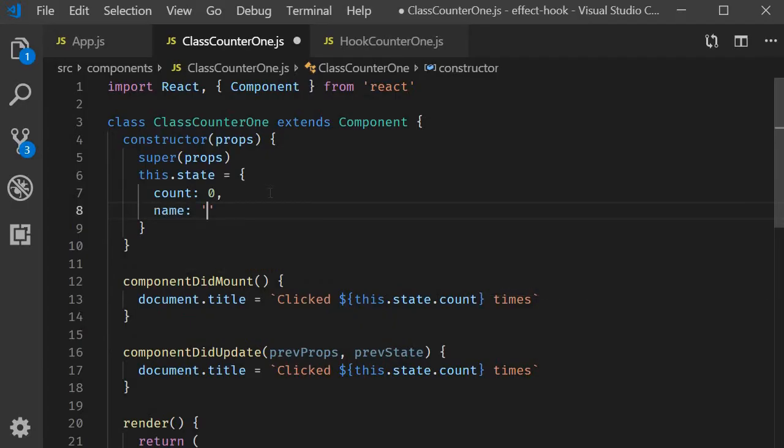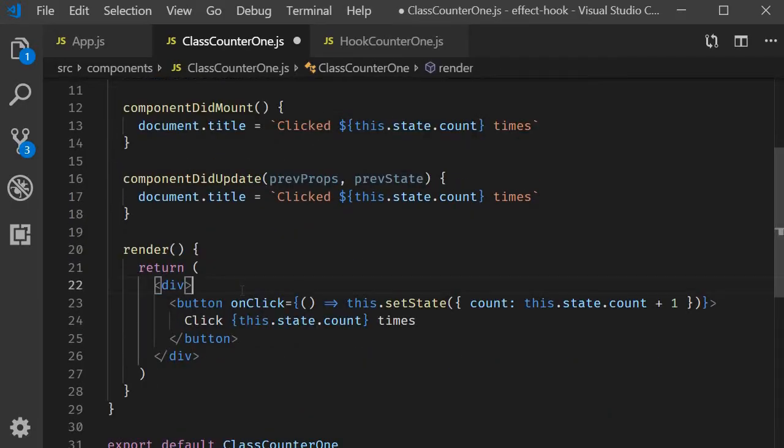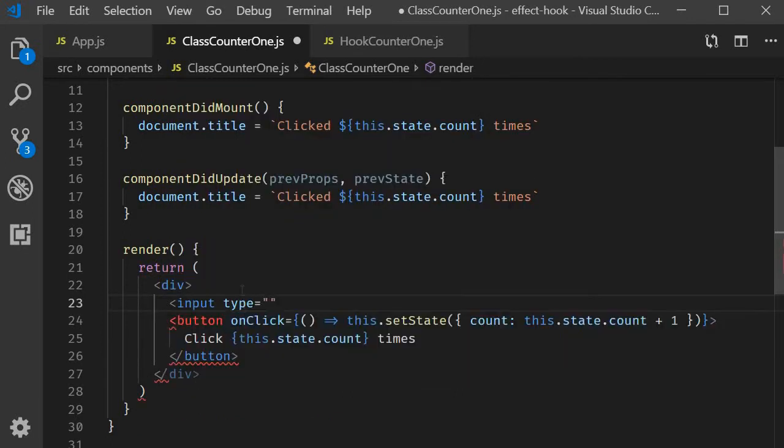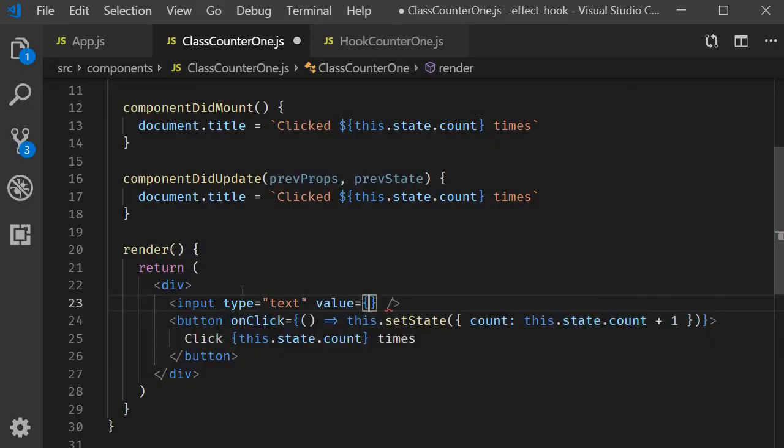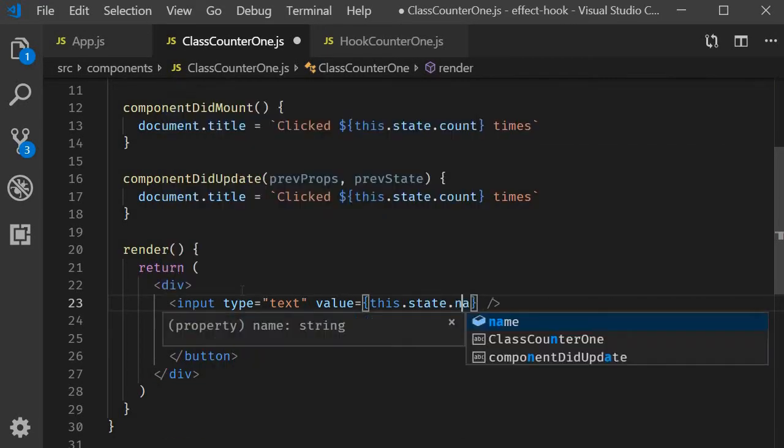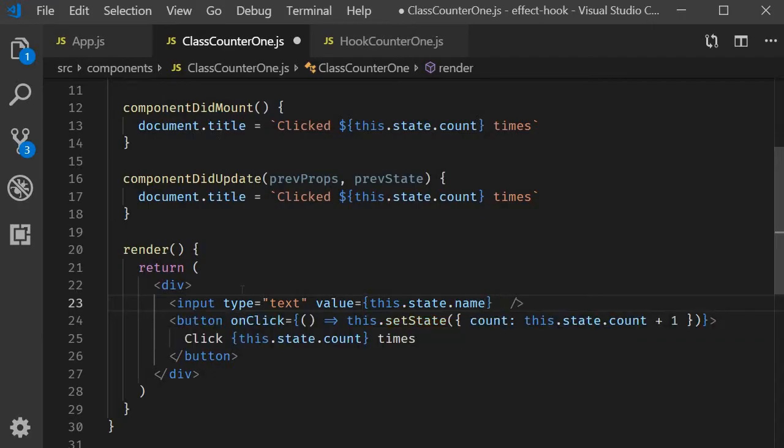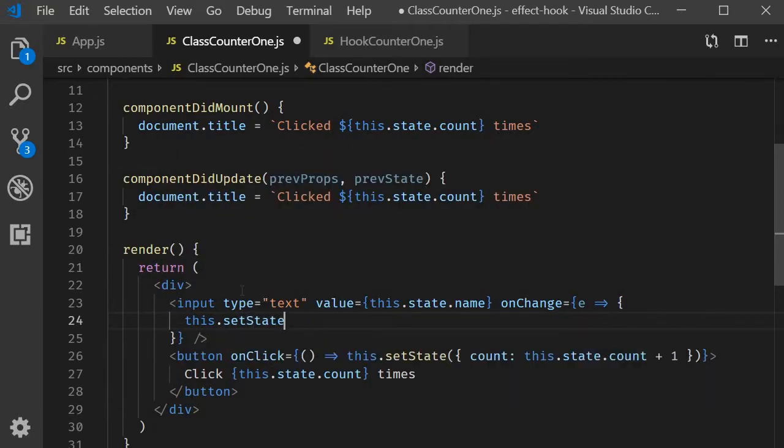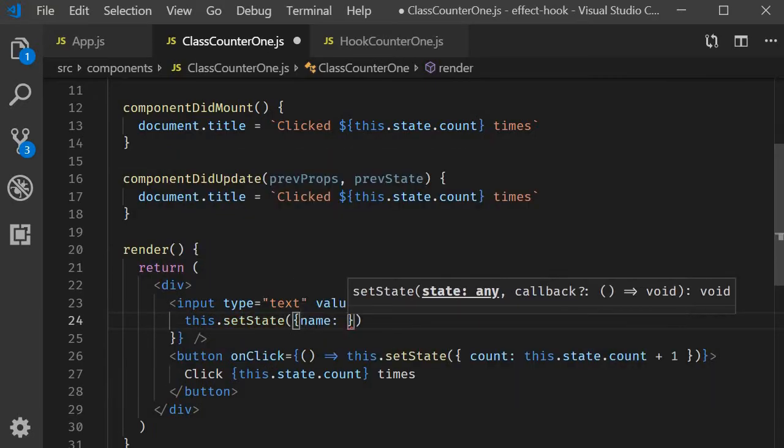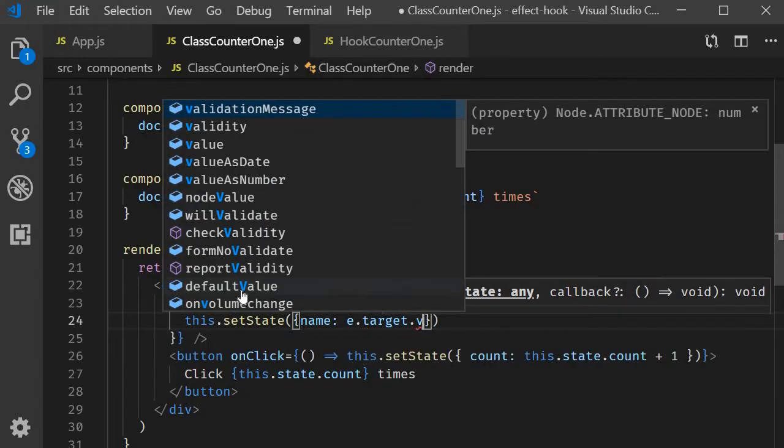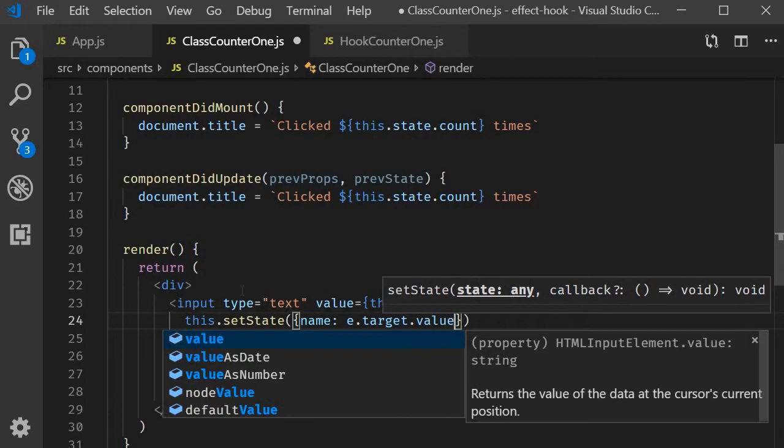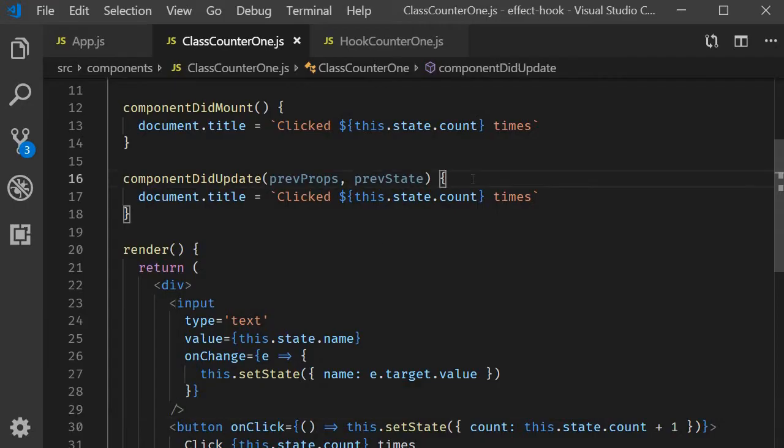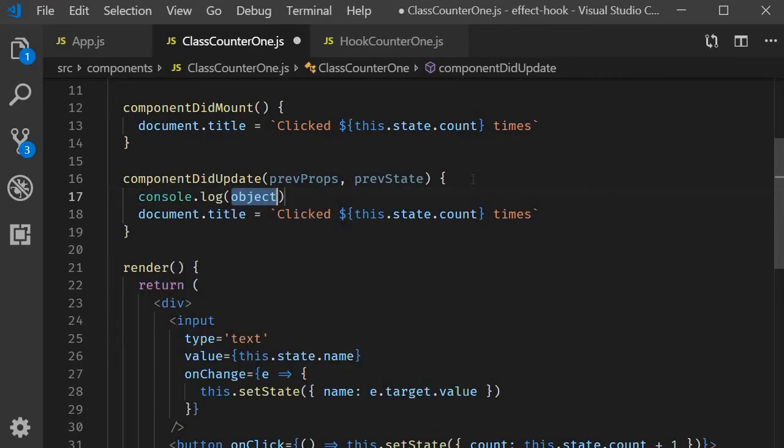Next in the JSX add an input element whose value is going to be equal to this.state.name and we need to capture the input element value so let's add an on change handler. So on change event this dot set state name is going to be event dot target dot value. We basically update the state variable when the text changes. Finally in componentDidUpdate I'm going to add a log statement.